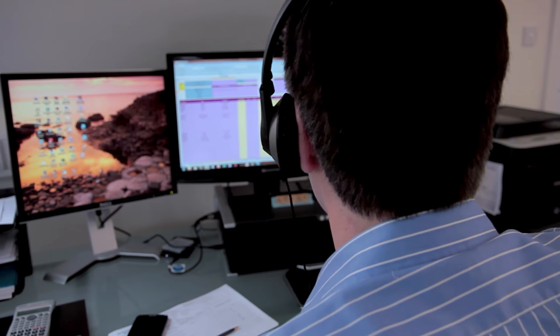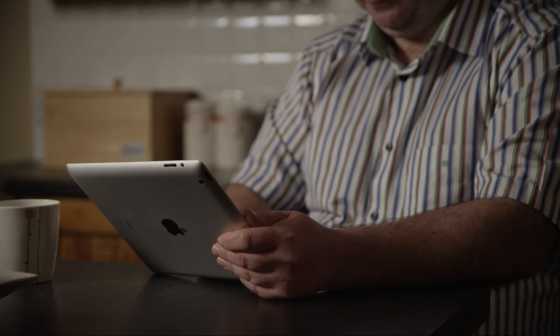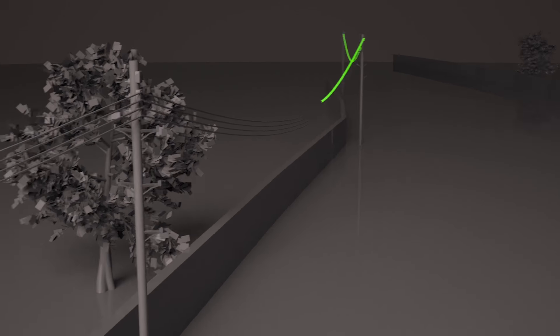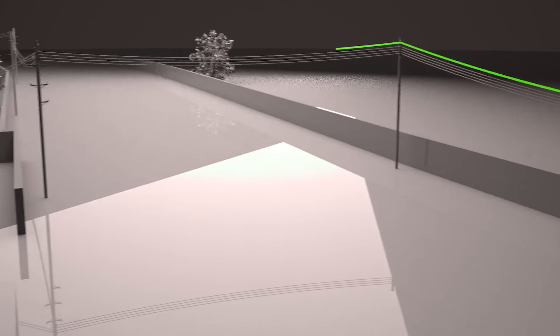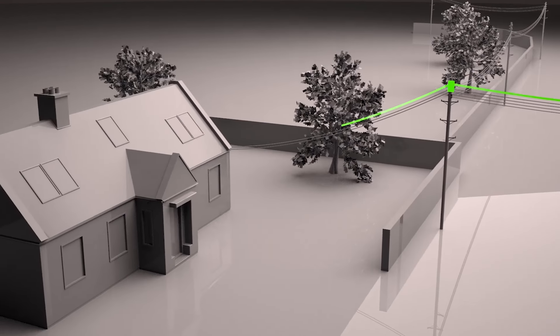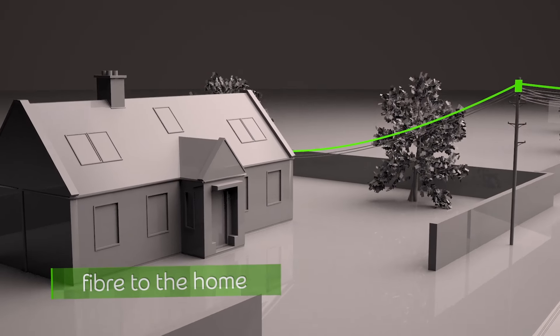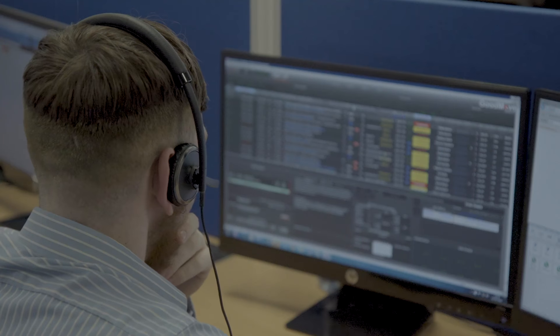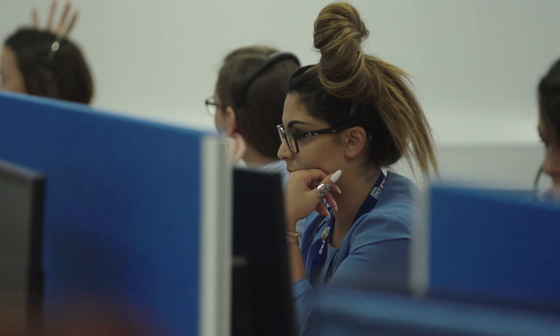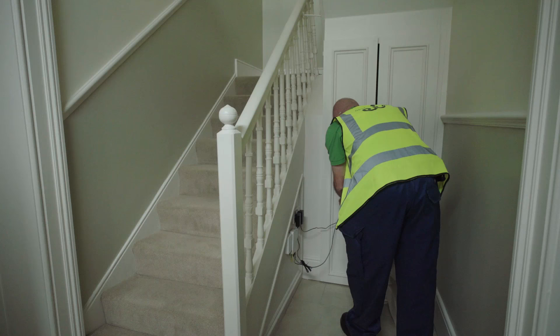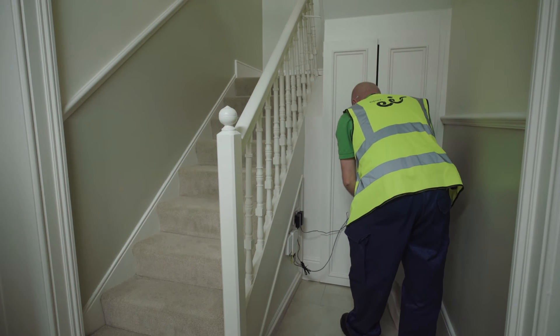Throughout the video we will explain what is involved in the first site visit at a customer's premises and what factors will determine if a customer will be connected to fiber to the home that day. The installation of fiber to the home is different to fiber to the cabinet and DSL, so it's important that the customer's expectations are set throughout the order and installation process, helping ensure more orders can be completed successfully and improving the customer experience.